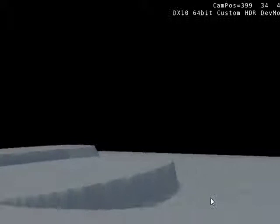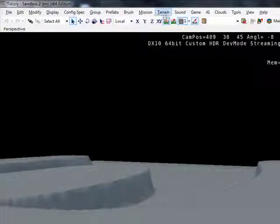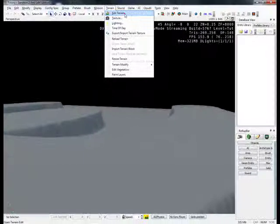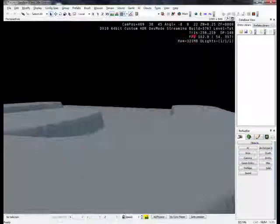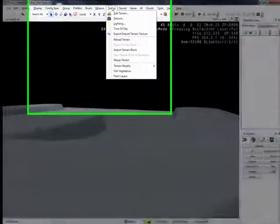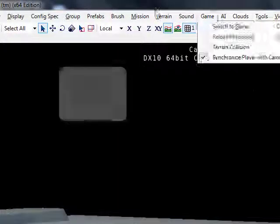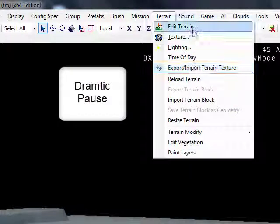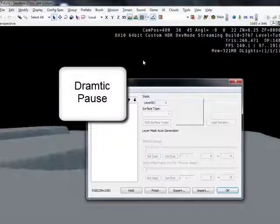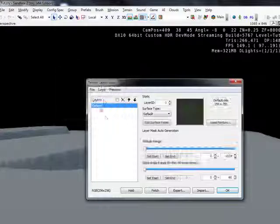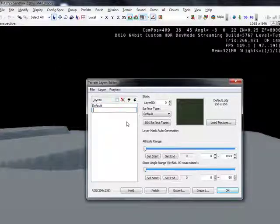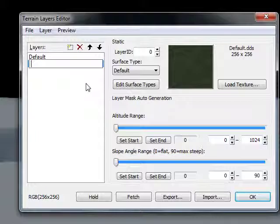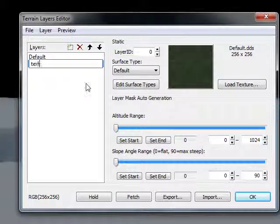Now, we really should get some texture on that. So if you go up to Terrain, Edit Terrain... no, not Edit Terrain. Go to Terrain, Texture, New, and type in, doesn't matter, "texture"...